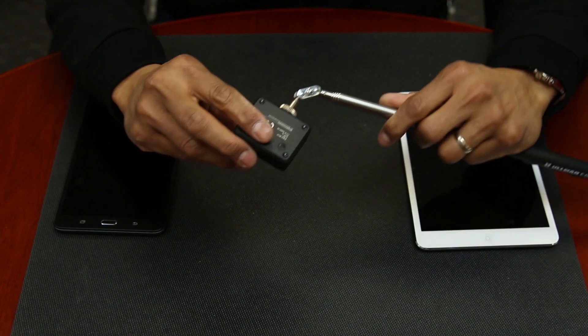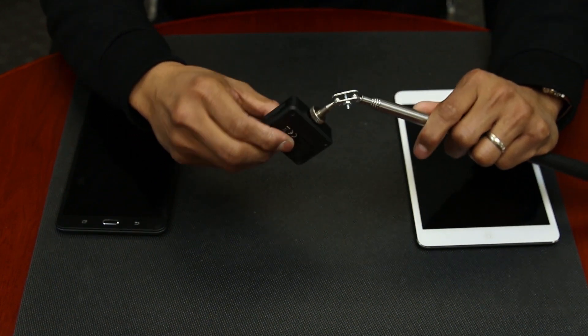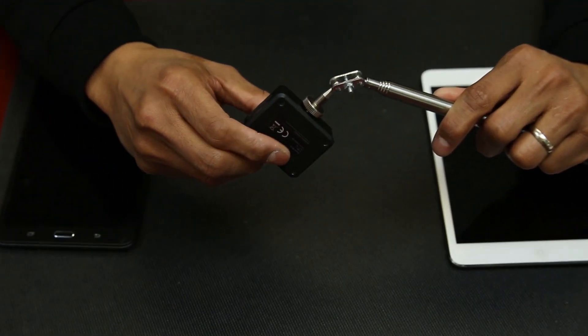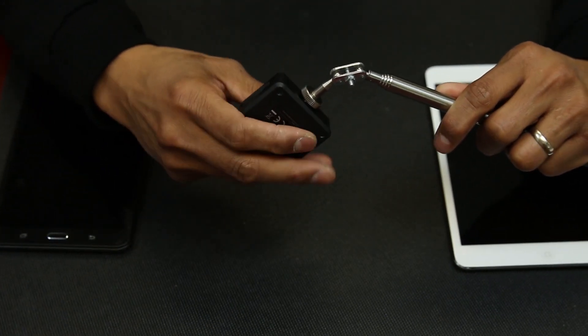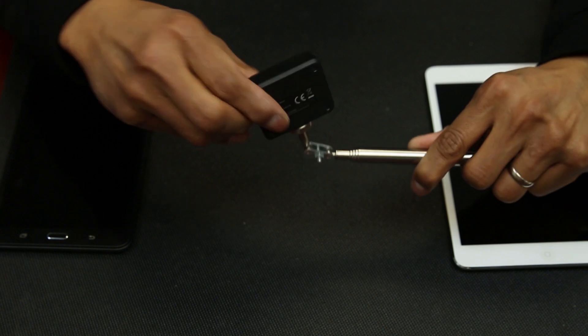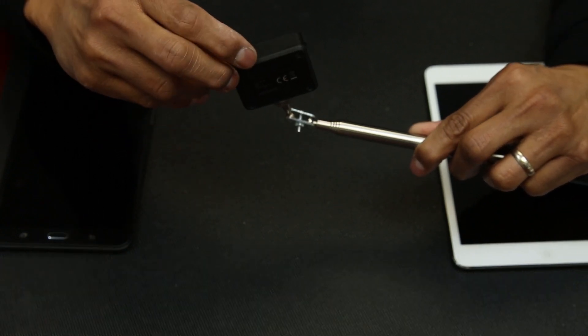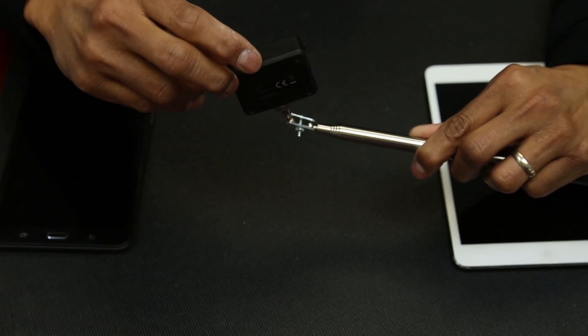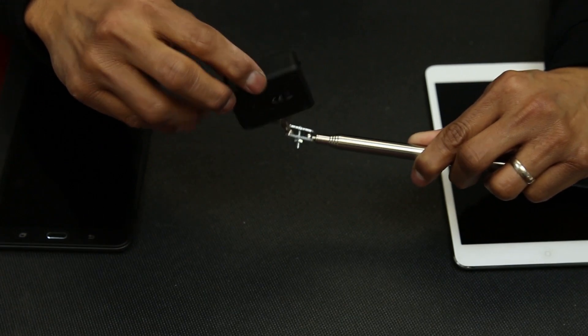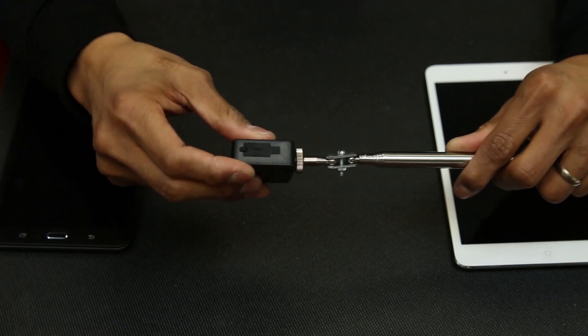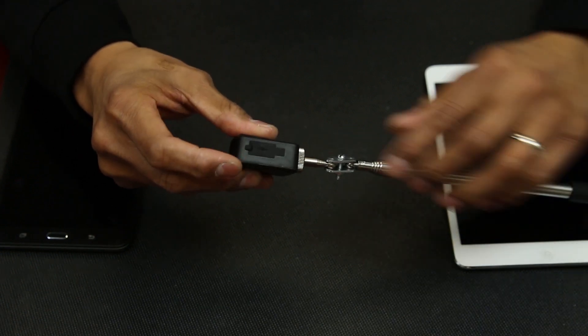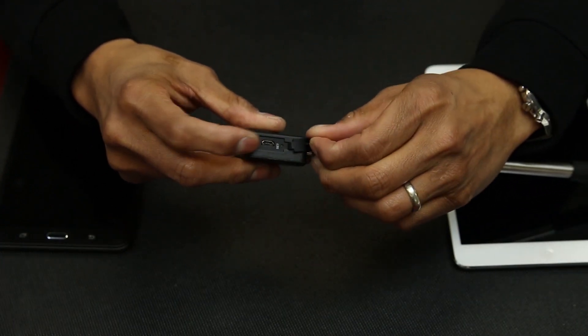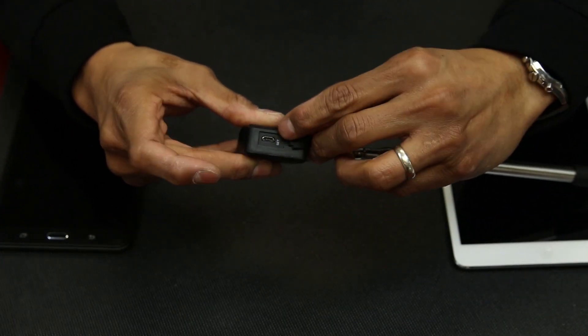On the back you will see the on and off button, the battery and pairing indicator light, the USB charging port, and the reset button.